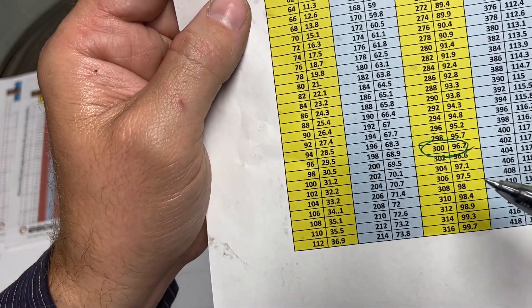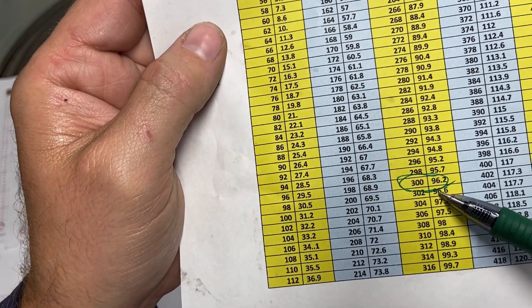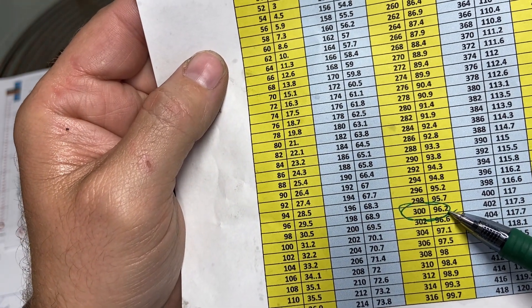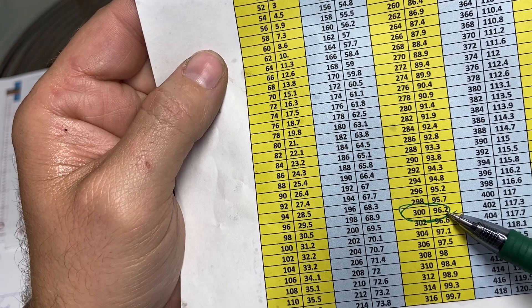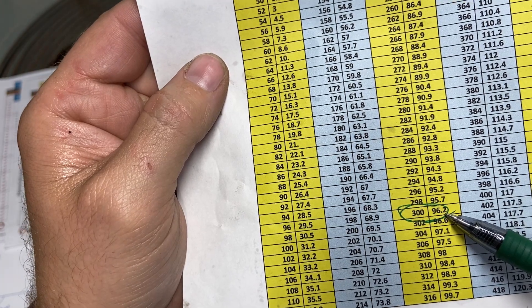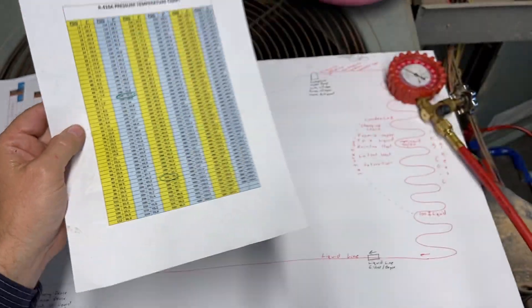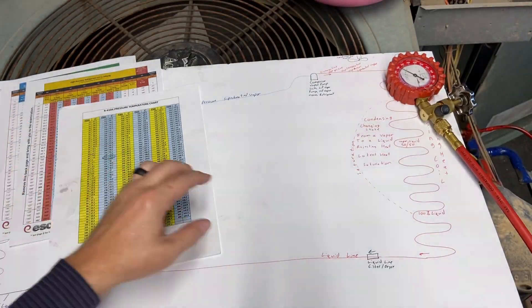At 300 psi gauge, the refrigerant is condensing, changing state from a vapor to a liquid at 96.2 degrees Fahrenheit.